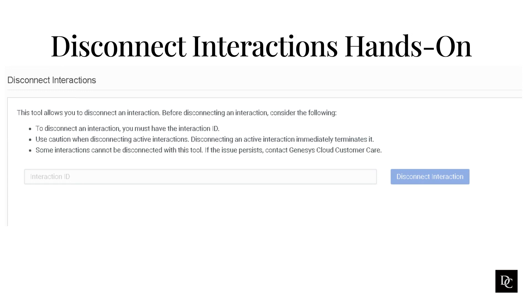Some behaviors that cause an interaction to remain active include an interaction that appears as active in real-time views but was completed by the agent, an interaction that is not visible and therefore unavailable to an agent, and interactions placed on hold when using WebRTC with a persistent connection. Under Routing, click Disconnect Interactions. The tool panel is displayed.